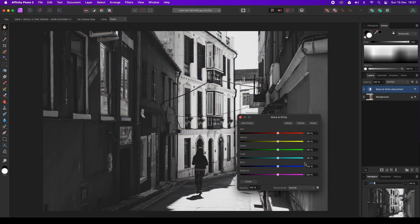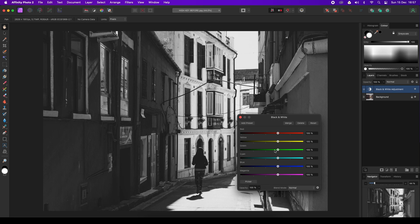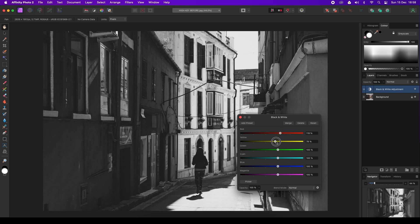A dialogue box will appear, and this is essentially a channel mixer for the colors in the scene. This gives photographers the opportunity to fine-tune the tones in the frame, because after the mono conversion, the scene may not look quite how you want it to. Move the various sliders left and right to balance out the tones in your image. Again, this will be down to personal taste.